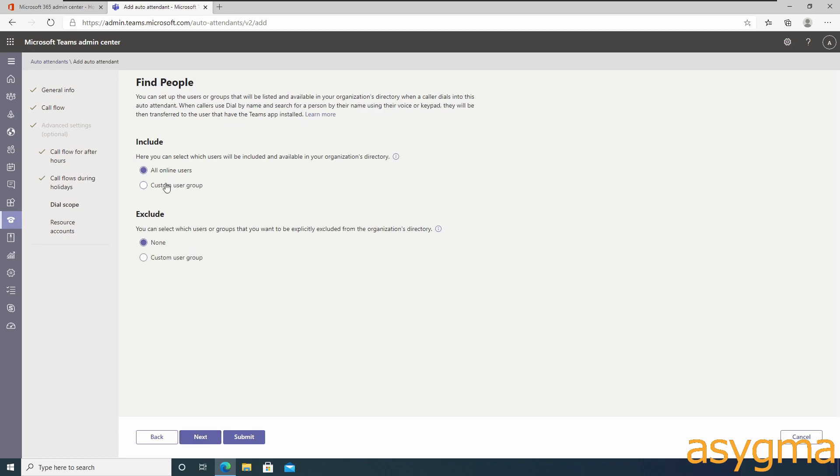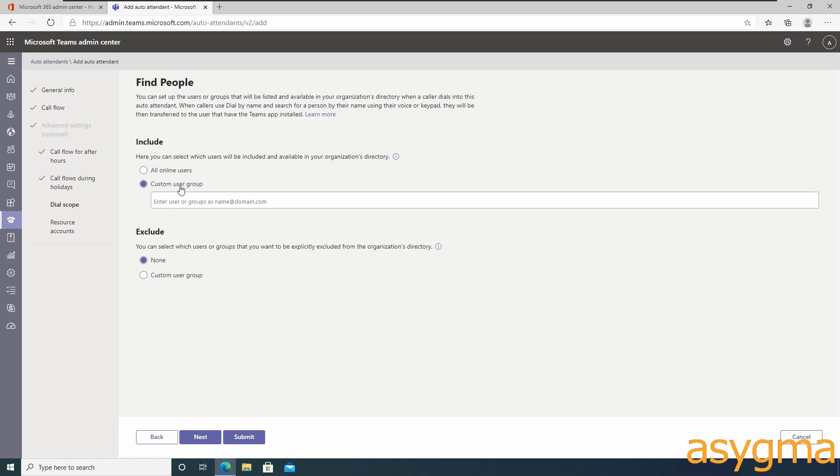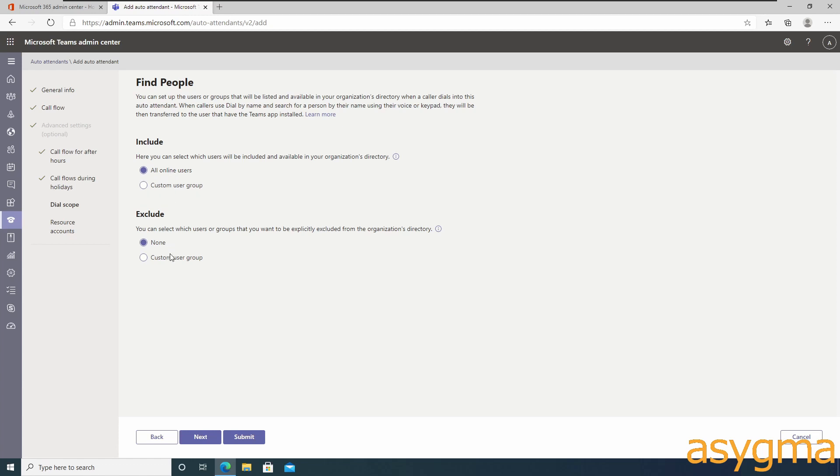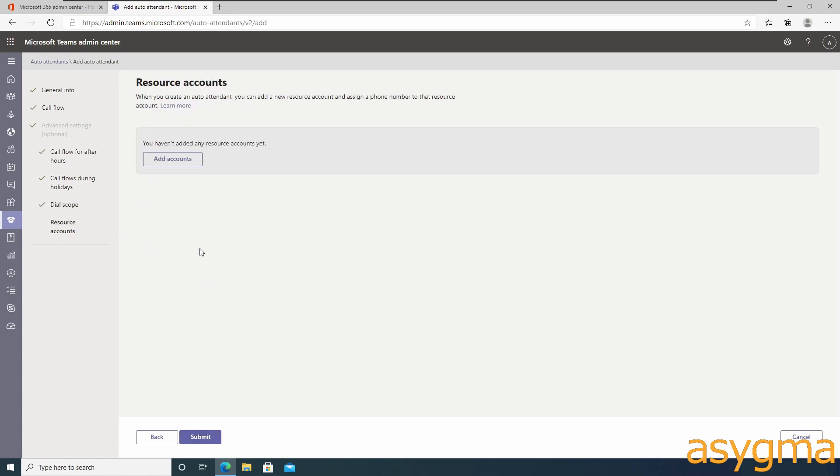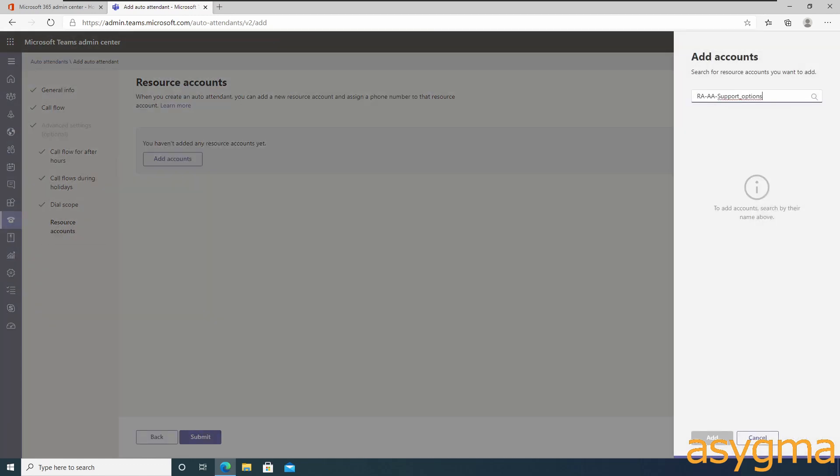Configure if you want to allow external callers to find internal people by their name. You could, for example, exclude a CEO from the list so people don't try to get directly in touch with them. Add the resource account of the same name scheme as your auto attendant.